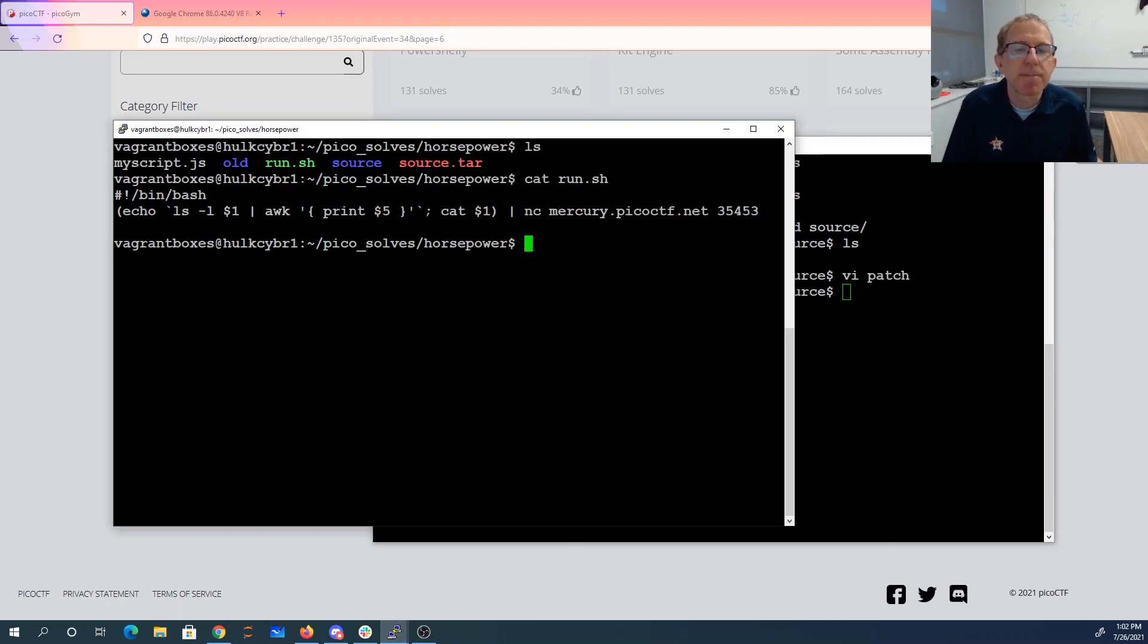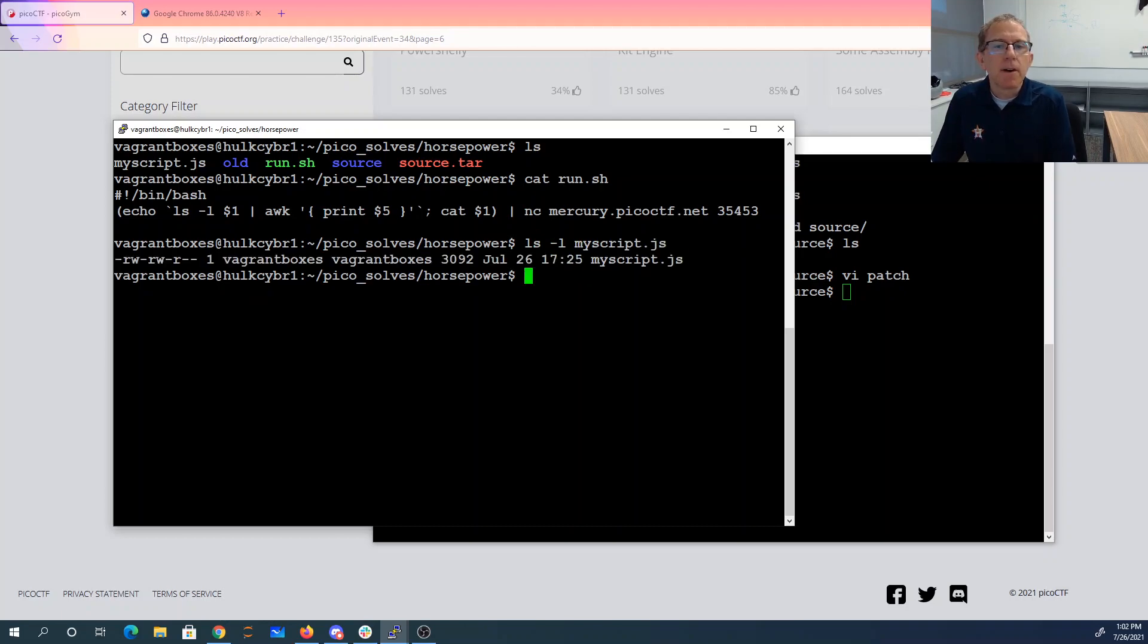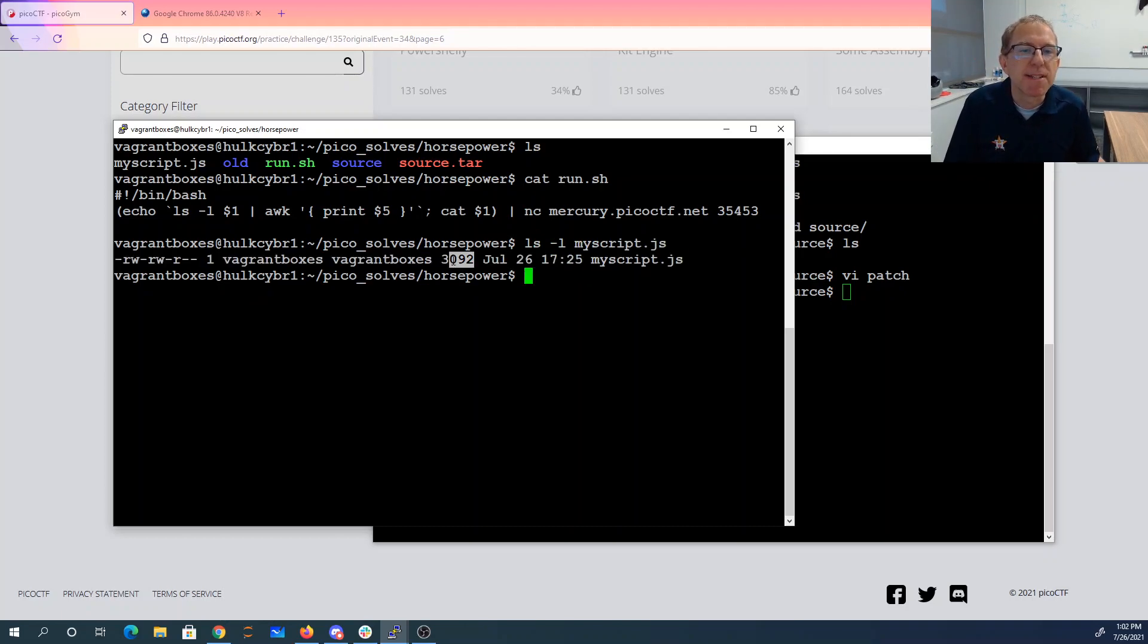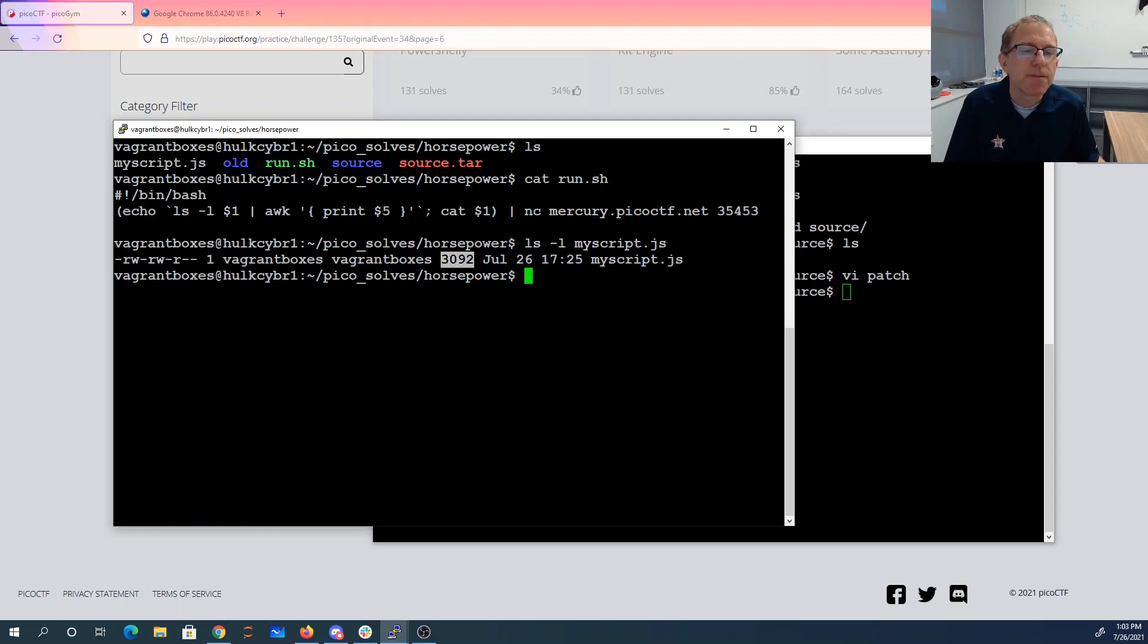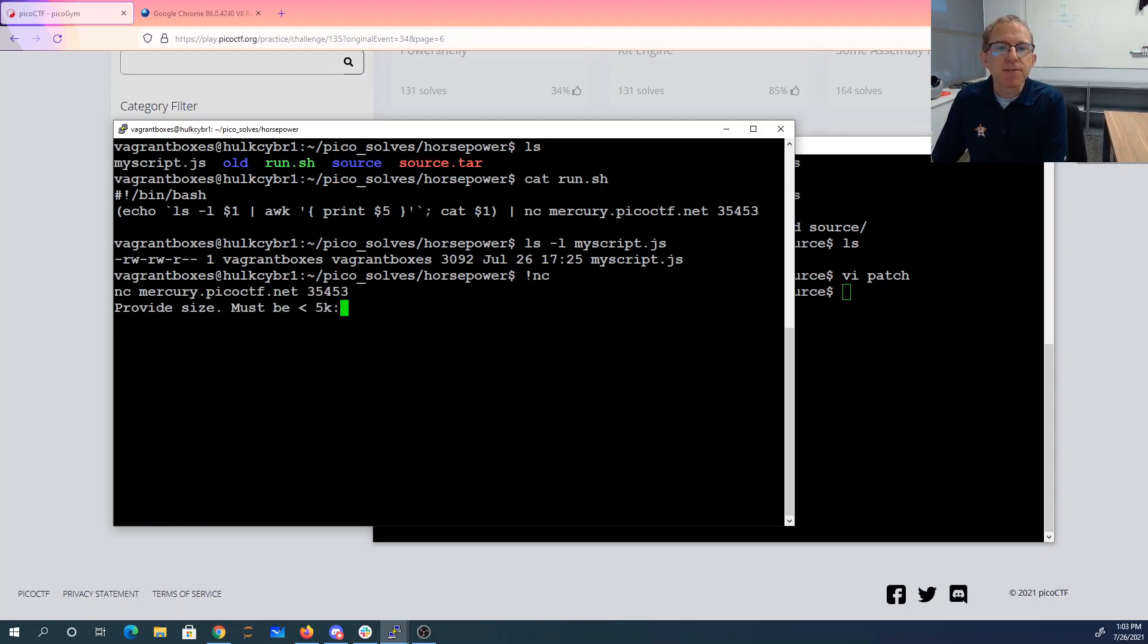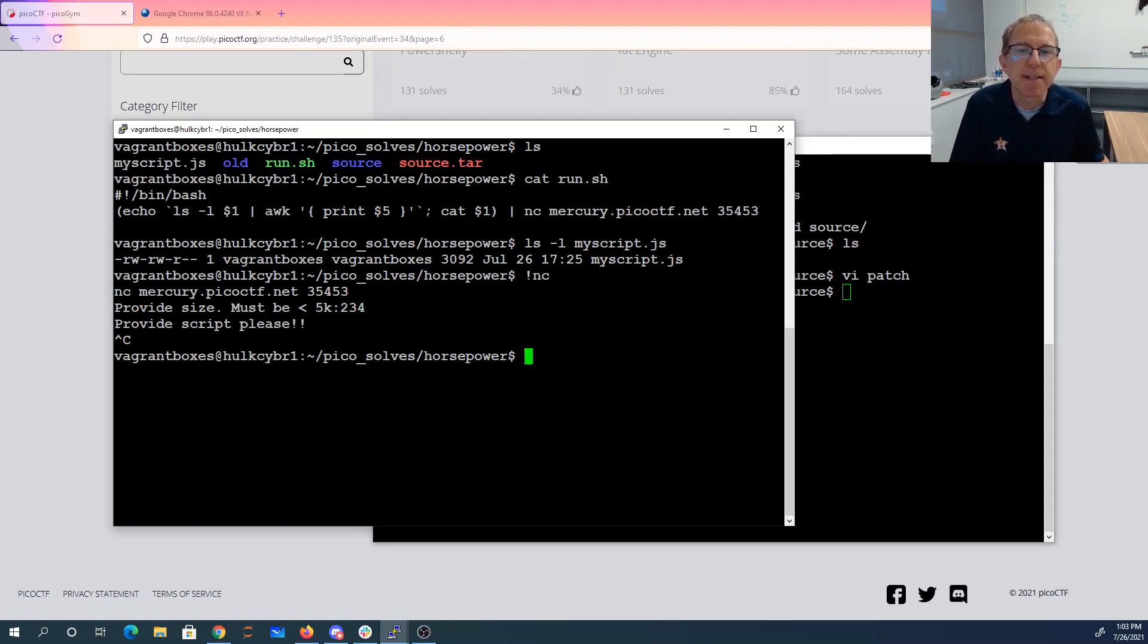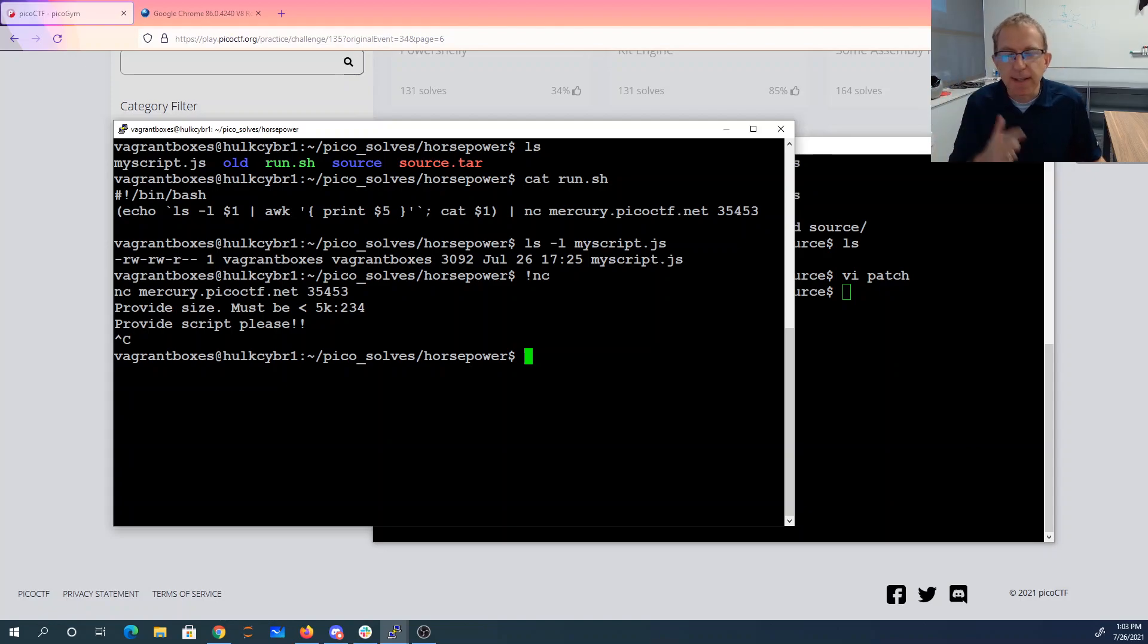This is a little script that I wrote to enable me to run my JavaScript. It's going to just basically do ls-l on a JavaScript file. It's going to grab this length and print that and then print the file and pipe it to Mercury. And the reason for that is when you just run Mercury, it asks for a size and then it asks for a script. And so this was a nice way to get that size of that script without having to type that over and over again.